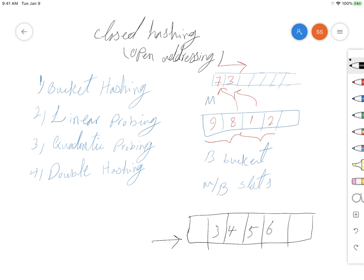Now we're inserting this number, and then we're going to add another number, let's say number 8, which is going to be inserted in this hash bucket.